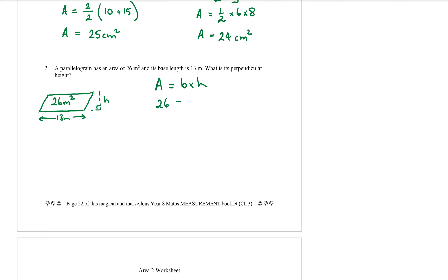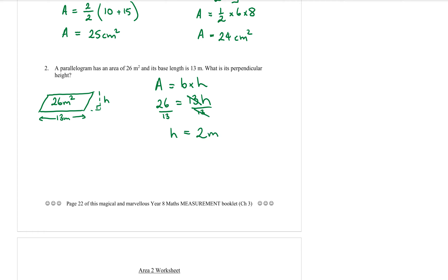The formula for a parallelogram is area equals base times height. We've been told the area is 26, so 26 equals 13 times h, or just 13h. This is an equation and we want to find h, so we divide both sides by 13. h equals 26 divided by 13, which is 2 metres. So the perpendicular height of that parallelogram is 2 metres.